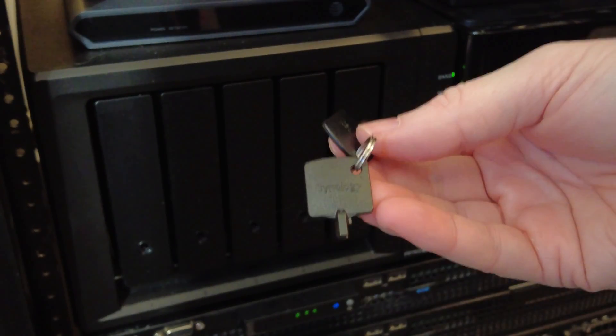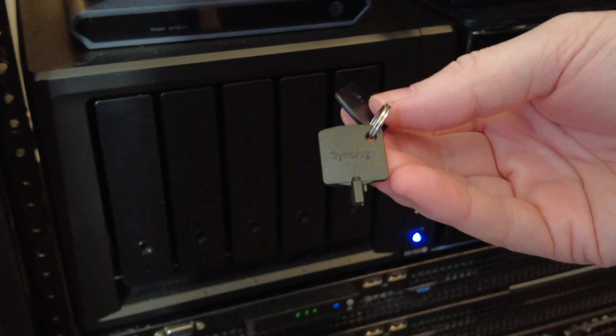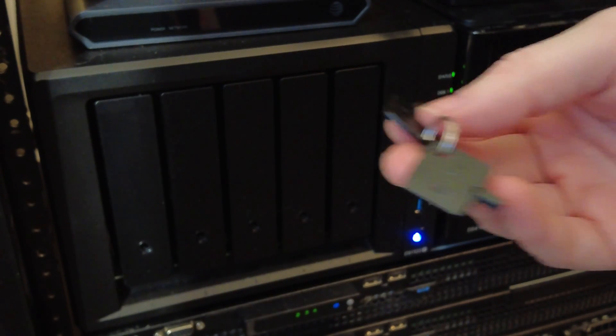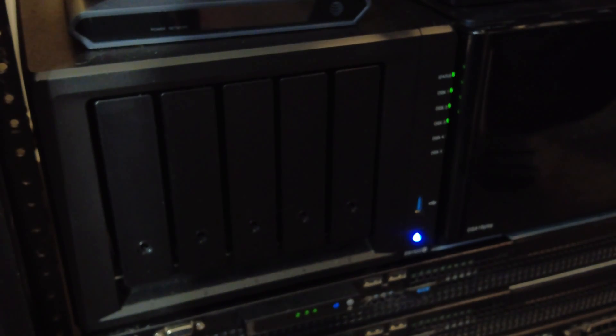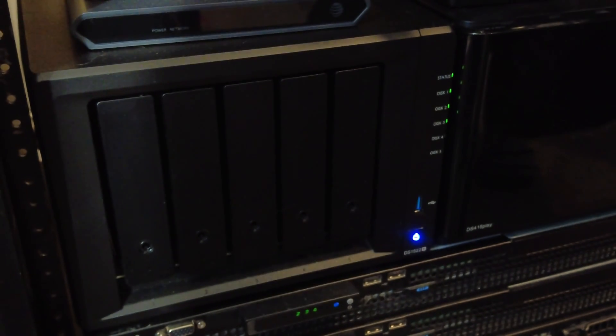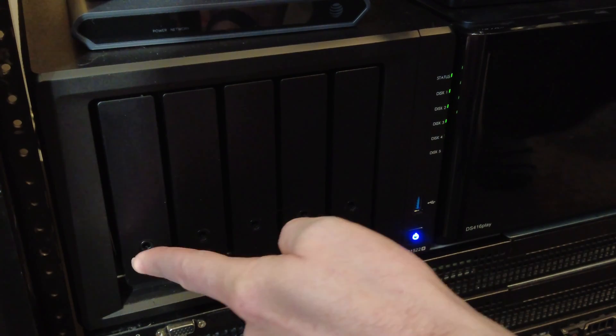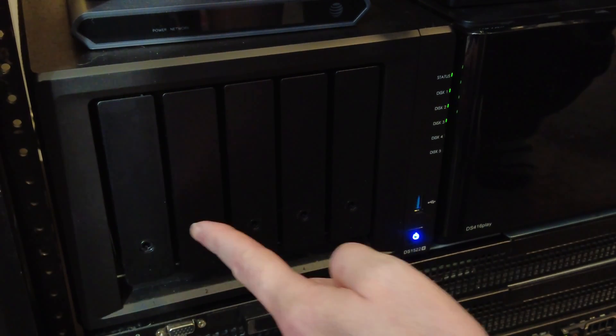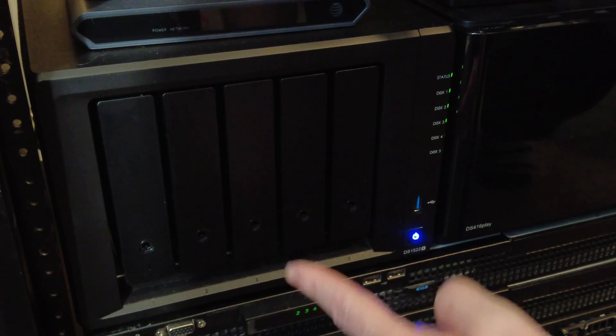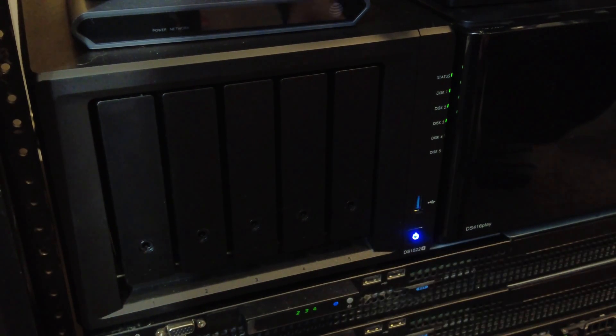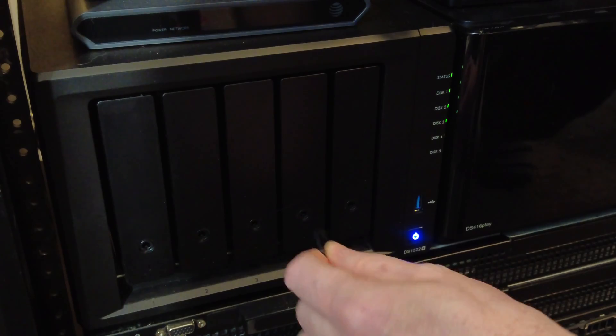So we have a key that they provided. This is what we're going to use to unlock the next bay. So we're using the first three bays right now, Bay 1, 2, and 3. Those currently have drives in them.